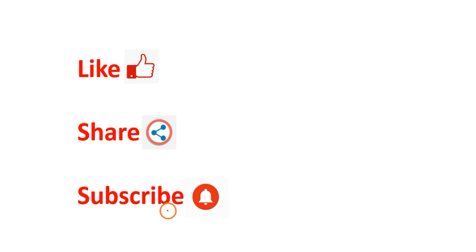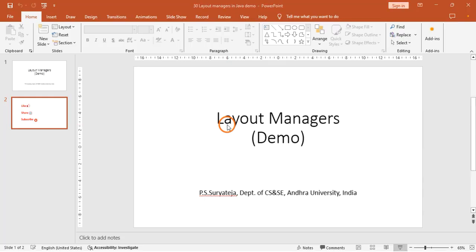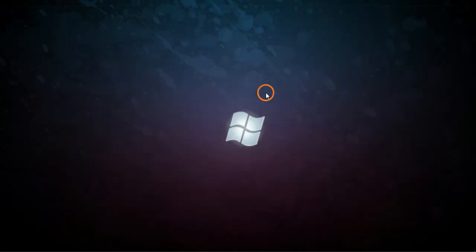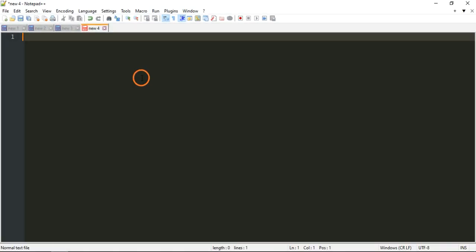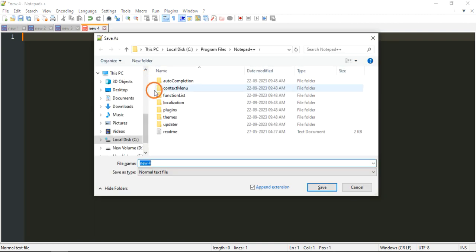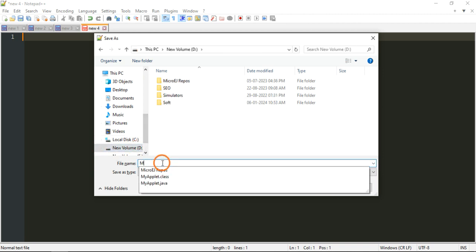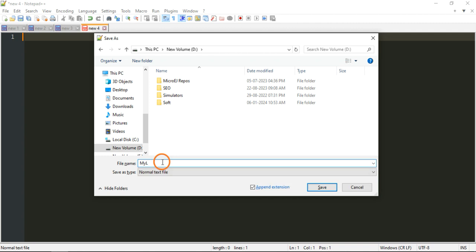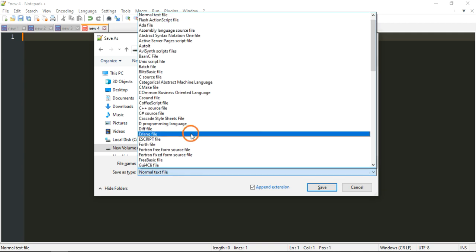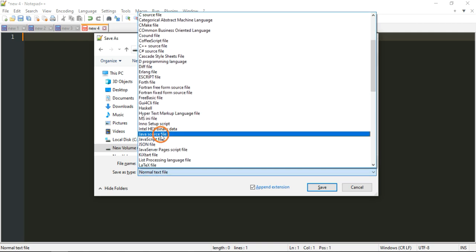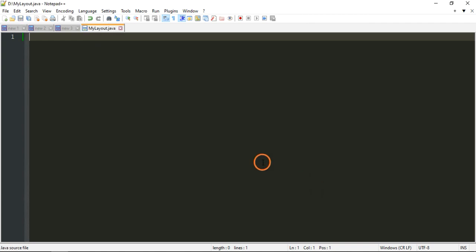Let's go to Notepad++. First let me save the program — I am saving the program as 'my layout'. You can give any name, but I am giving 'my layout', and I am selecting Java source file and saving.